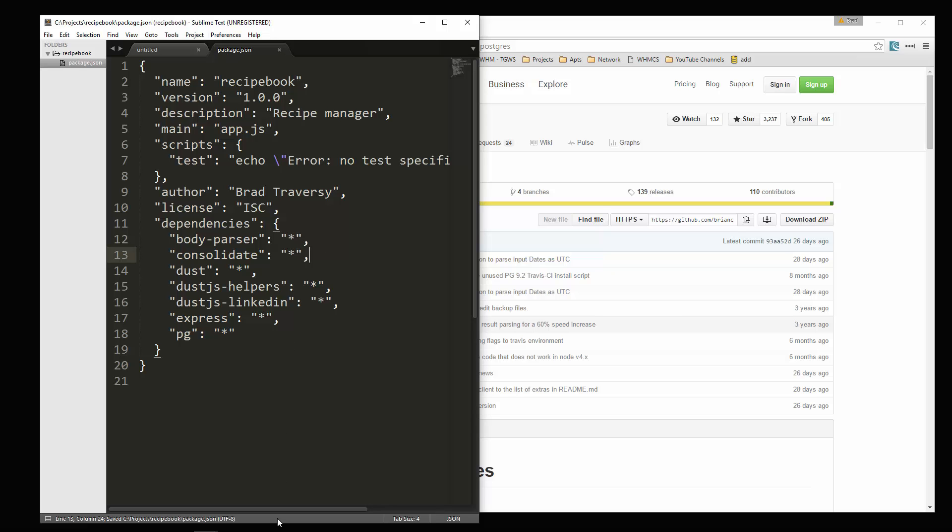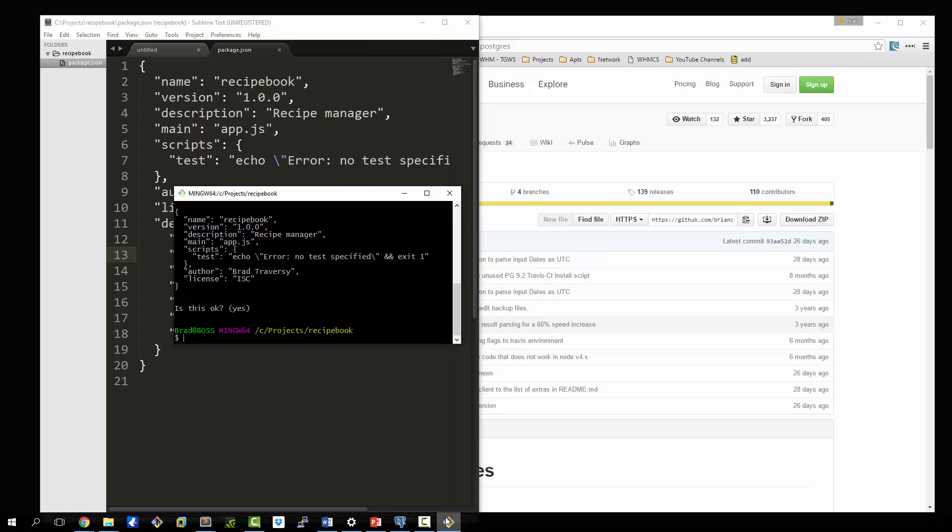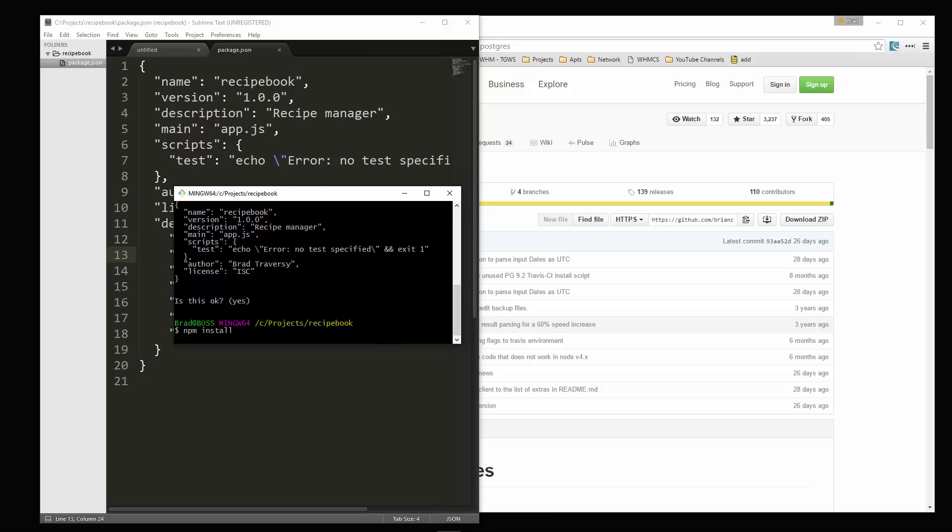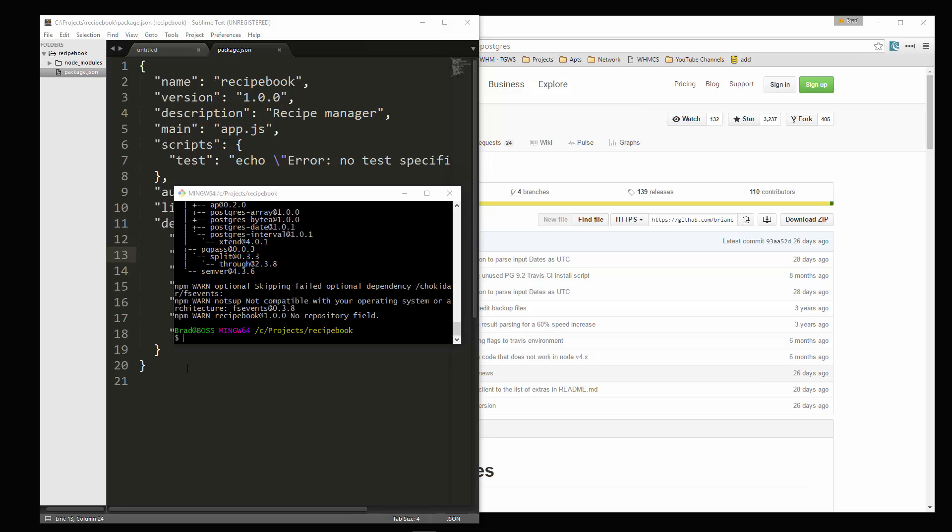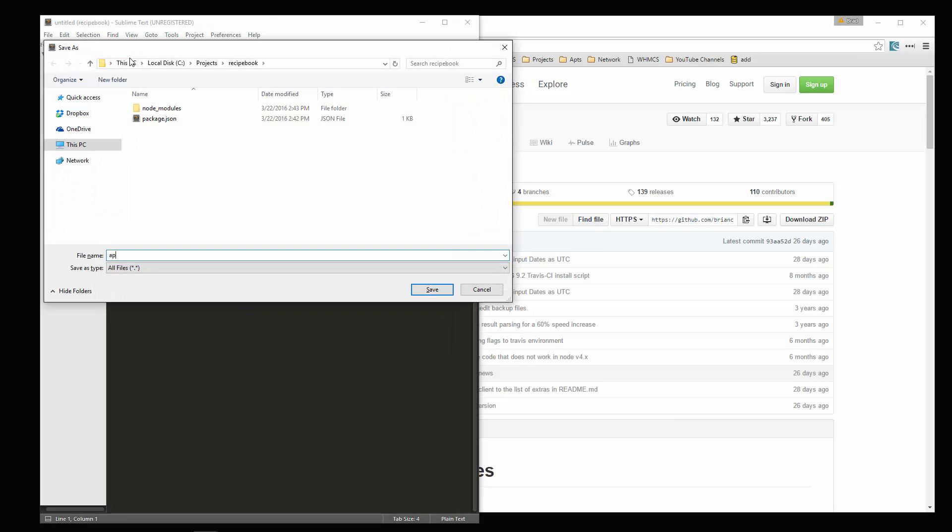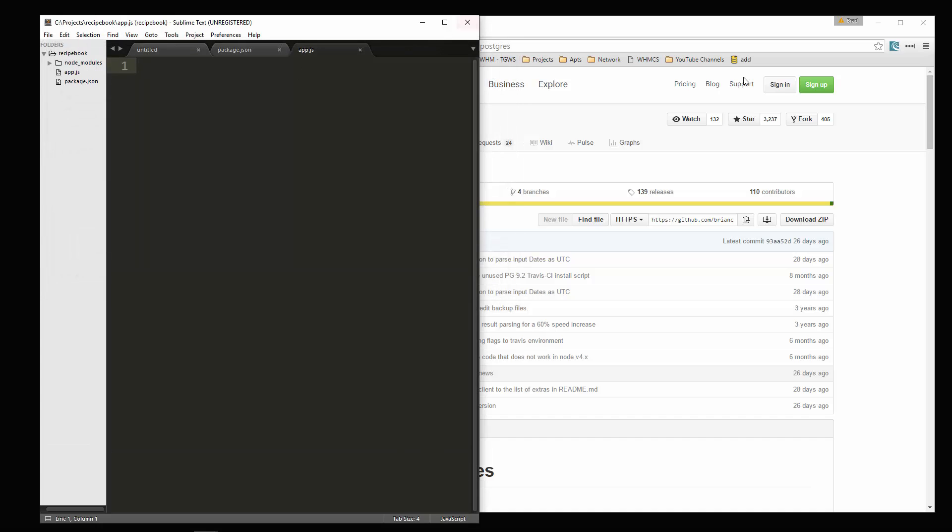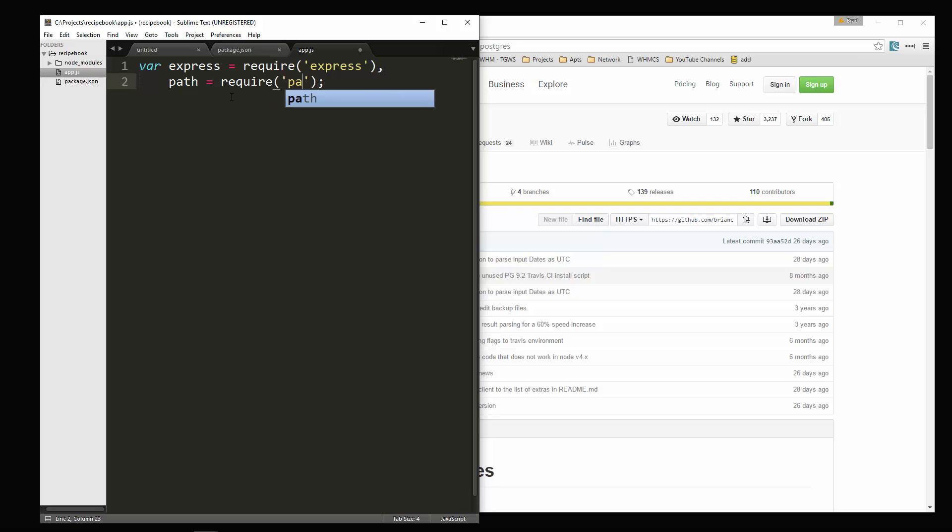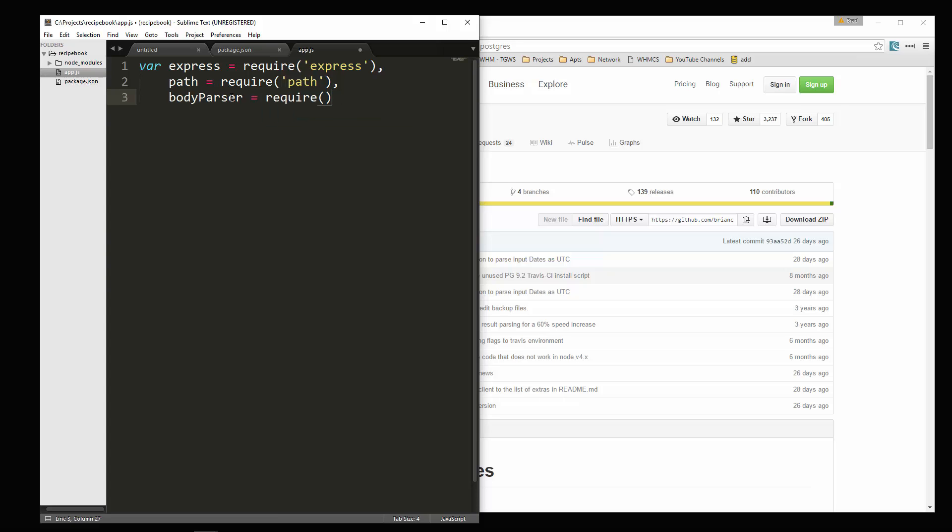Let's go ahead and save that and then we'll go back into our command line and we're going to run npm install. That's all set. Now let's create our app.js file. Let's go ahead and include all of our dependencies. Of course, we need express. We're just going to put a comma here and create the rest of them like this. So we need path. We're going to need our body parser.